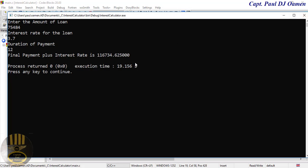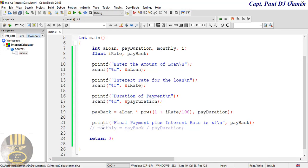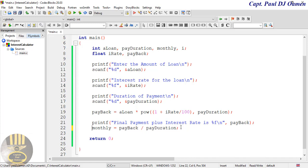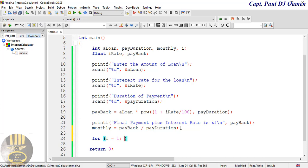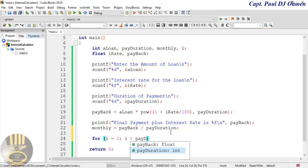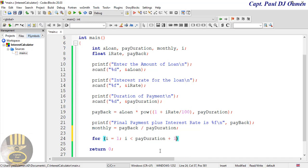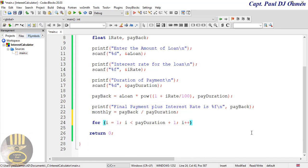Now let's show the monthly payment. I'm going to use a for loop to do that. The i variable was declared earlier. The loop starts at i equals 1, runs while i is less than payment_duration plus one, and increments with i++.